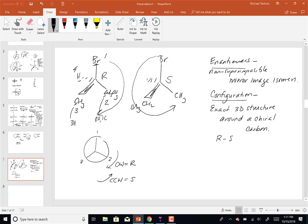Why is the second one counterclockwise if H is there making it four? Once I put four on the dashed line, I'm done with it — I'm only looking at going from one to two to three. The fourth priority group goes on a dashed wedge and you imagine it's behind you, then going from one to two to three is counterclockwise in that case. So we forget about four once it's oriented on a dashed wedge.